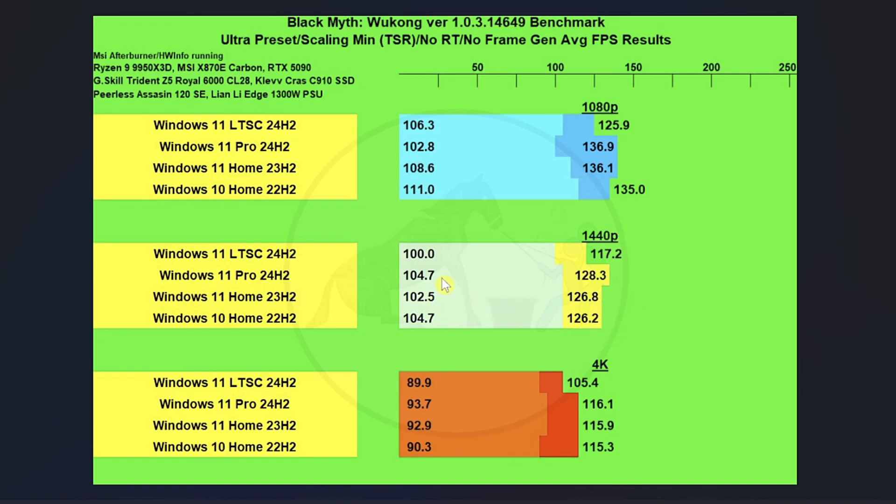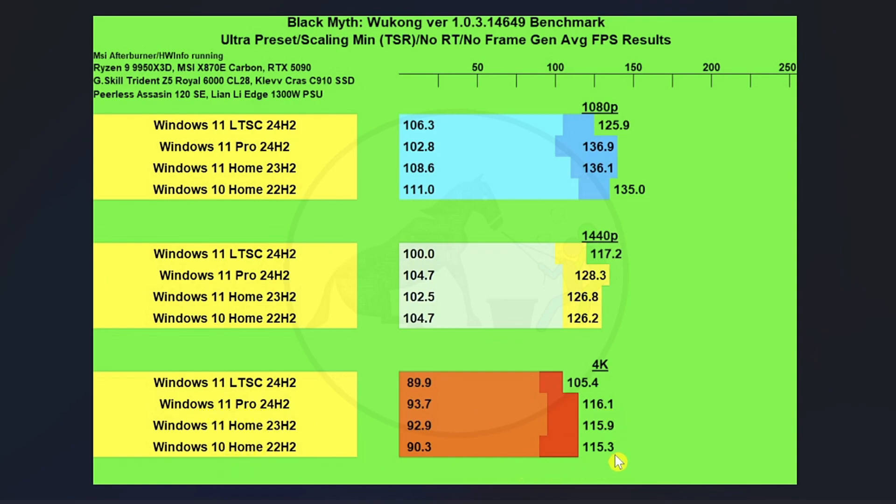And technically, you could make a case for having a three-way tie on the 1% lows between Windows 11 Pro, Home, and Windows 10. Then we got pretty much a three-way tie at 4K between Windows 11 Pro, Windows 11 Home, and Windows 10 Home on average FPS.